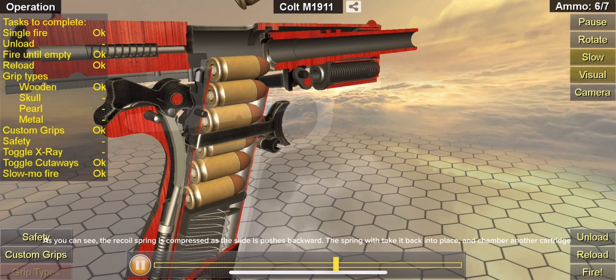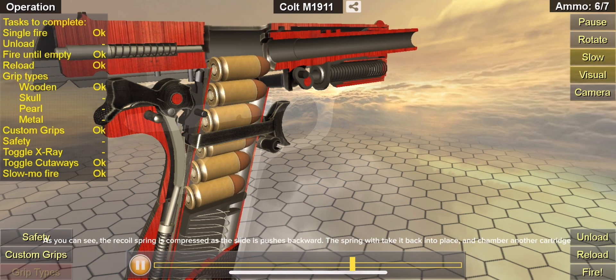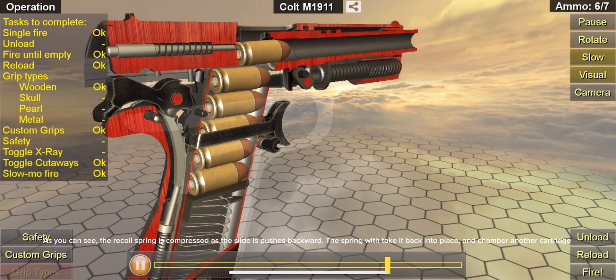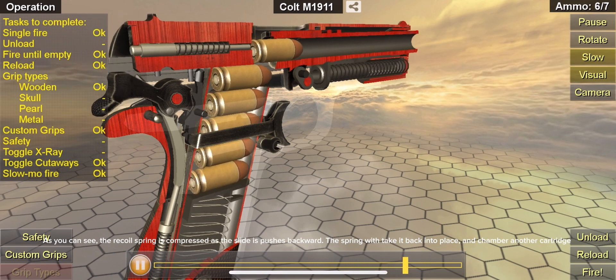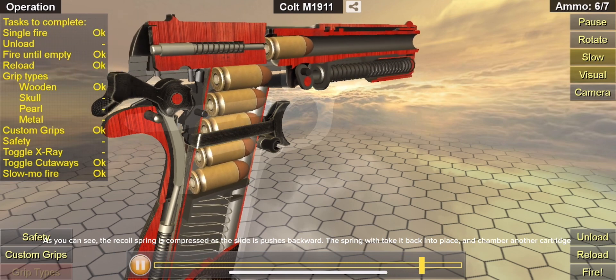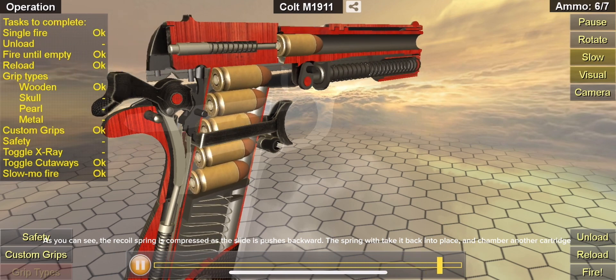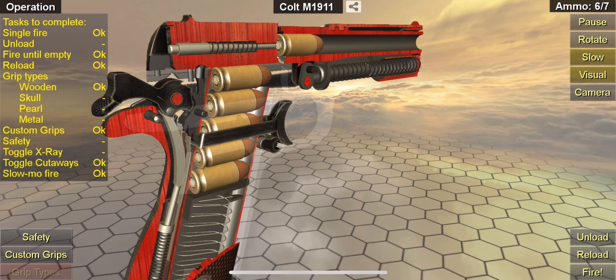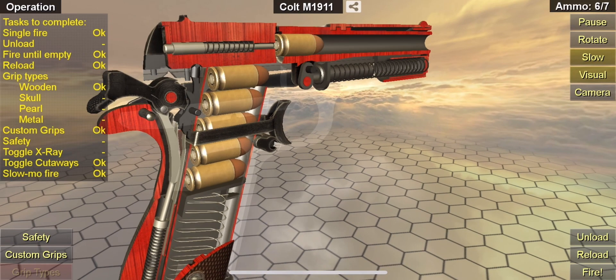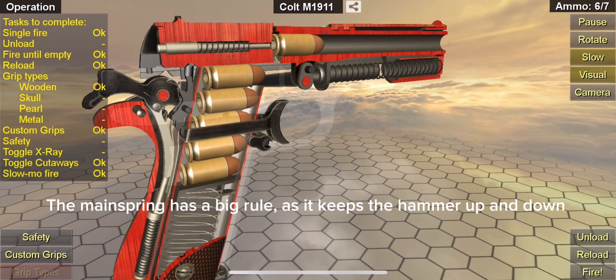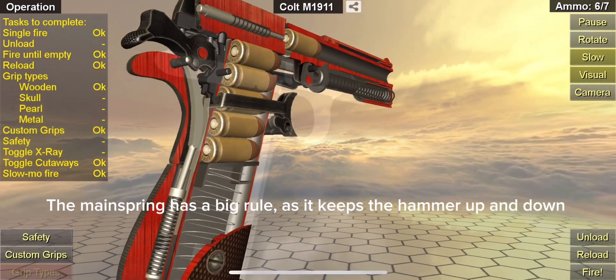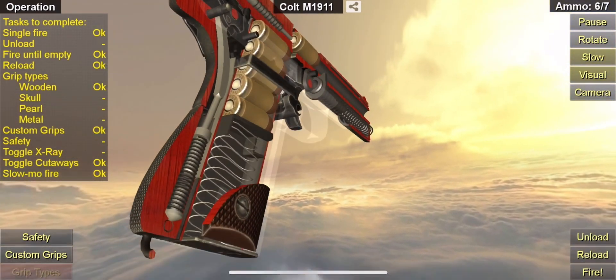As you can see, the recoil spring is compressed as the slide is pushed backward. The spring would take it back into place and chamber another cartridge. The main spring has a big role as it keeps the hammer up and down.